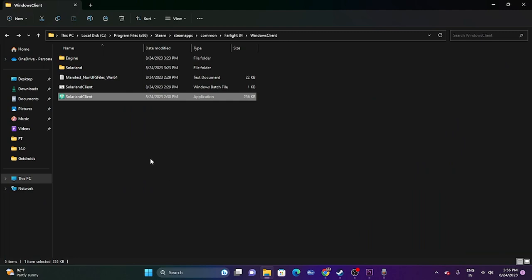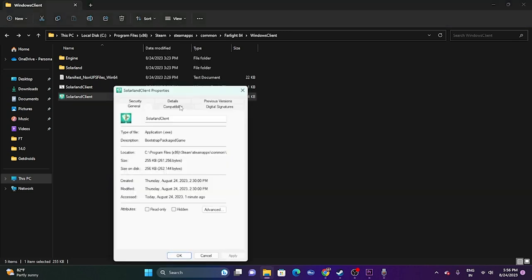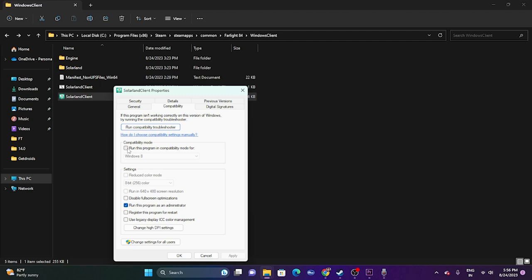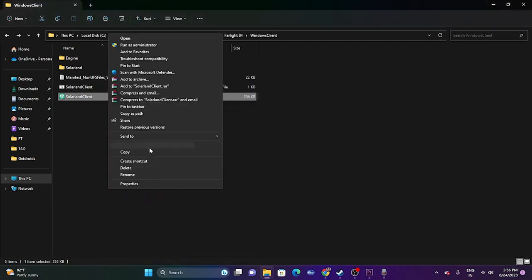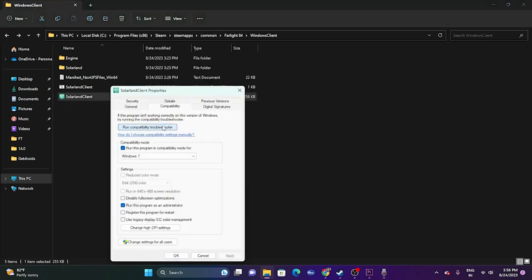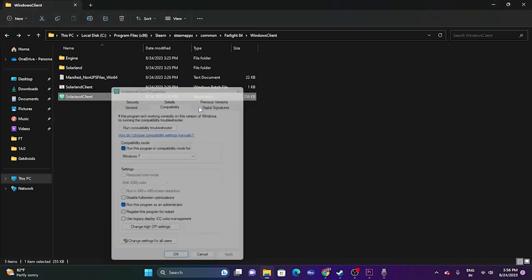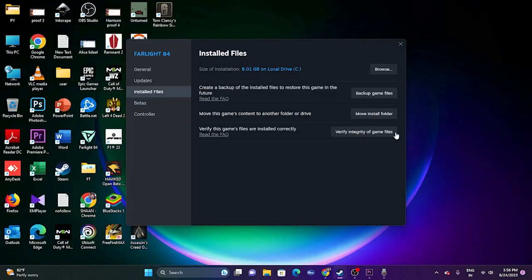If that is not working, try running the game in compatibility mode. Right-click, go to Show More Options, Properties, then Compatibility. Check 'Run this program in compatibility mode.' If you're on Windows 7 select Windows 7; you can also try Windows 8. Click Apply and OK, then try launching the game.